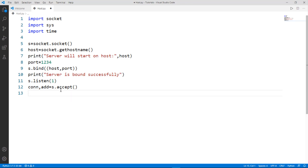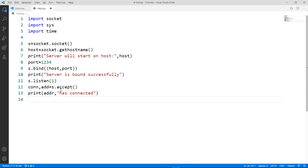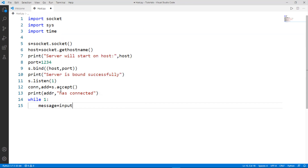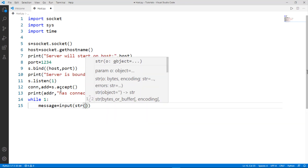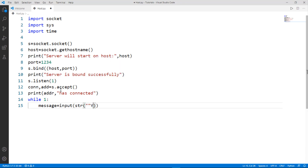We print that the address variable is connected right now. Then we need to create a loop so messaging can continue indefinitely, so type 'while 1:'. Inside the loop, we create a message variable by taking input from the user: 'message = input("You: ")' — this is where we will type our message.